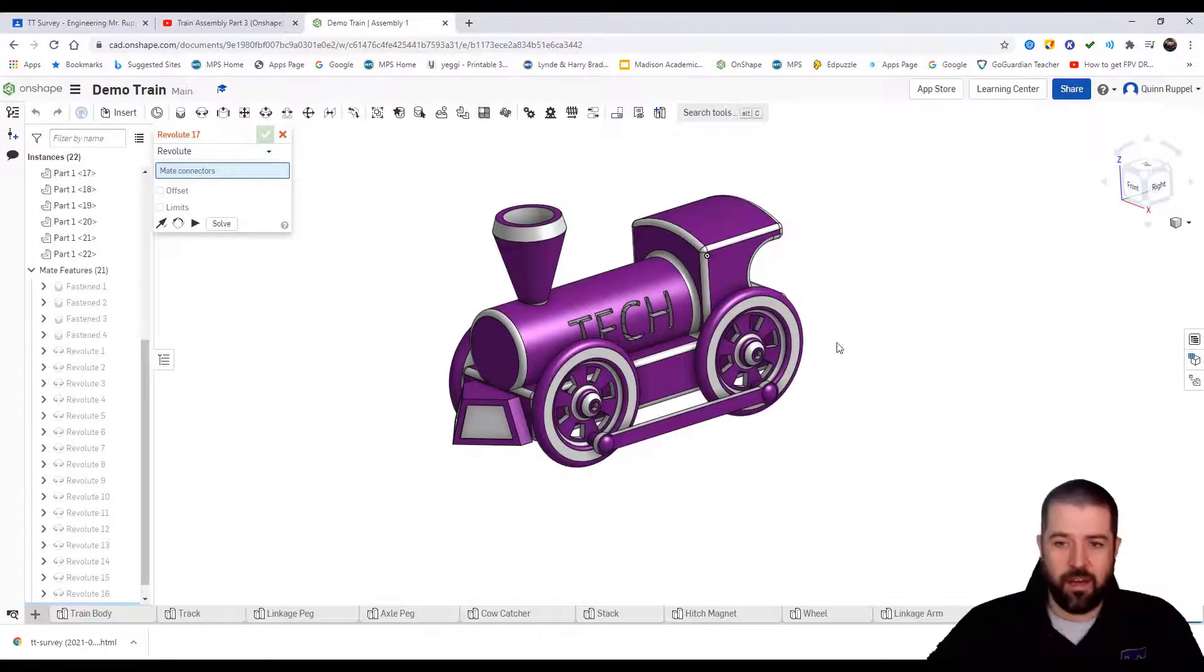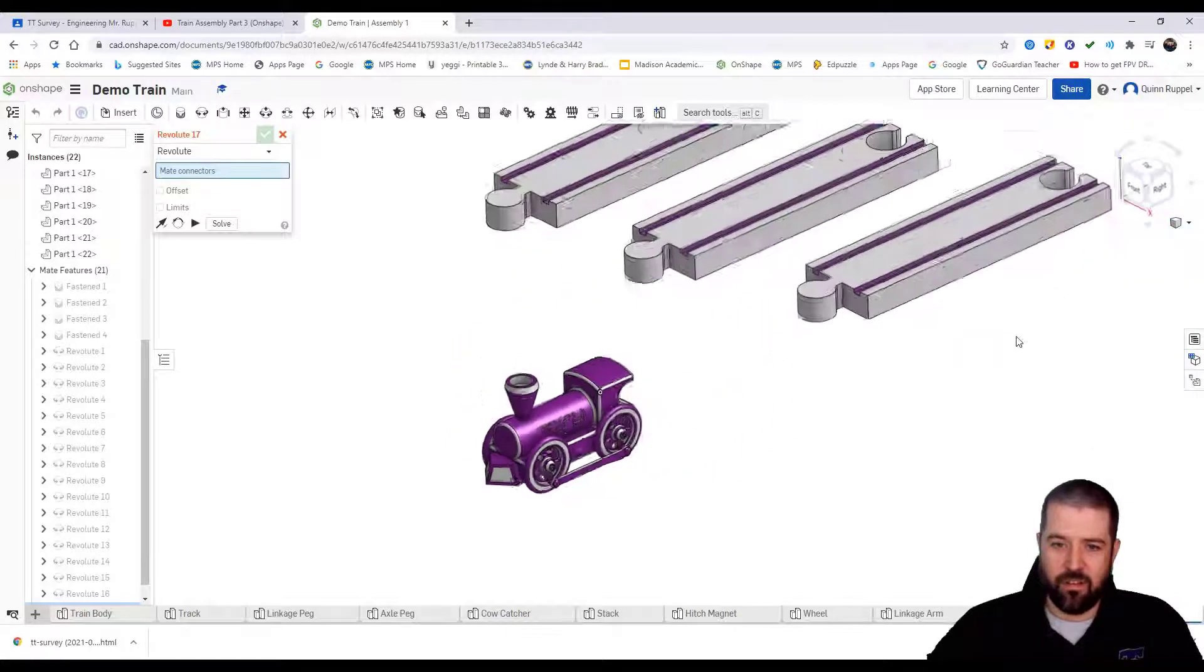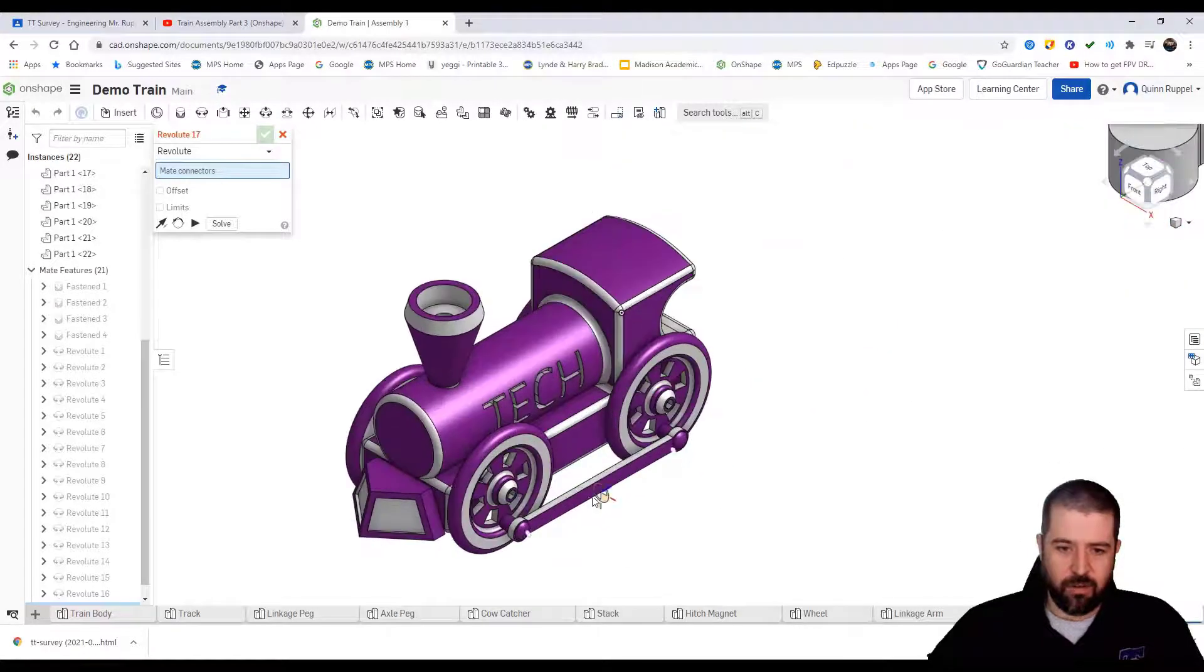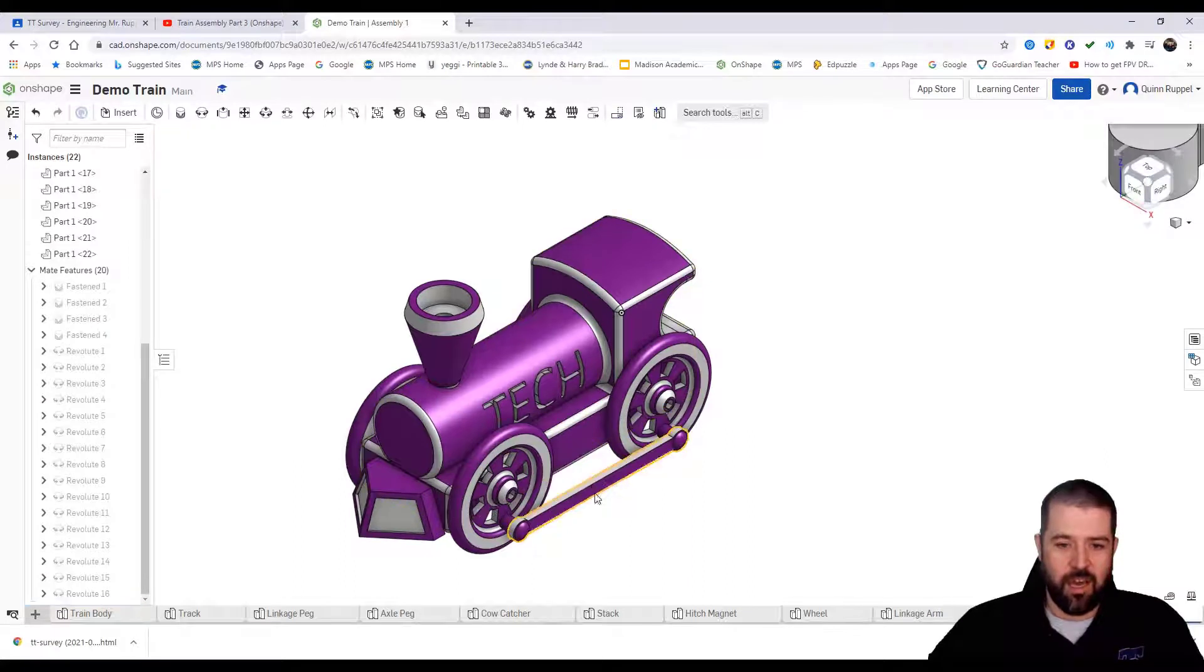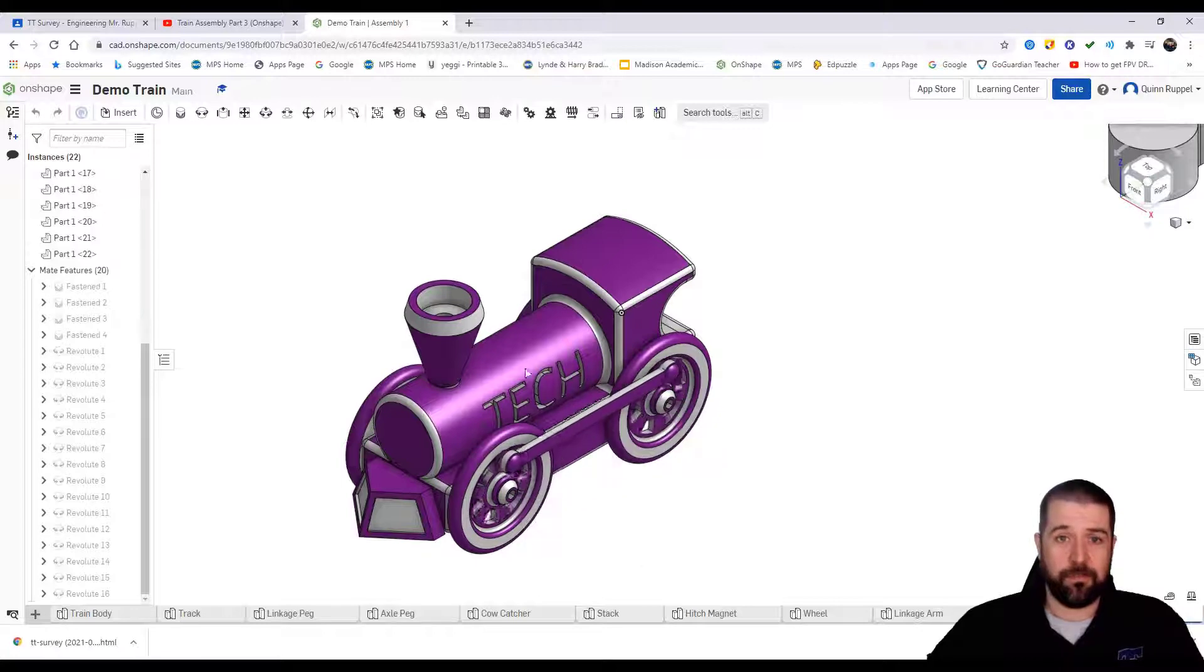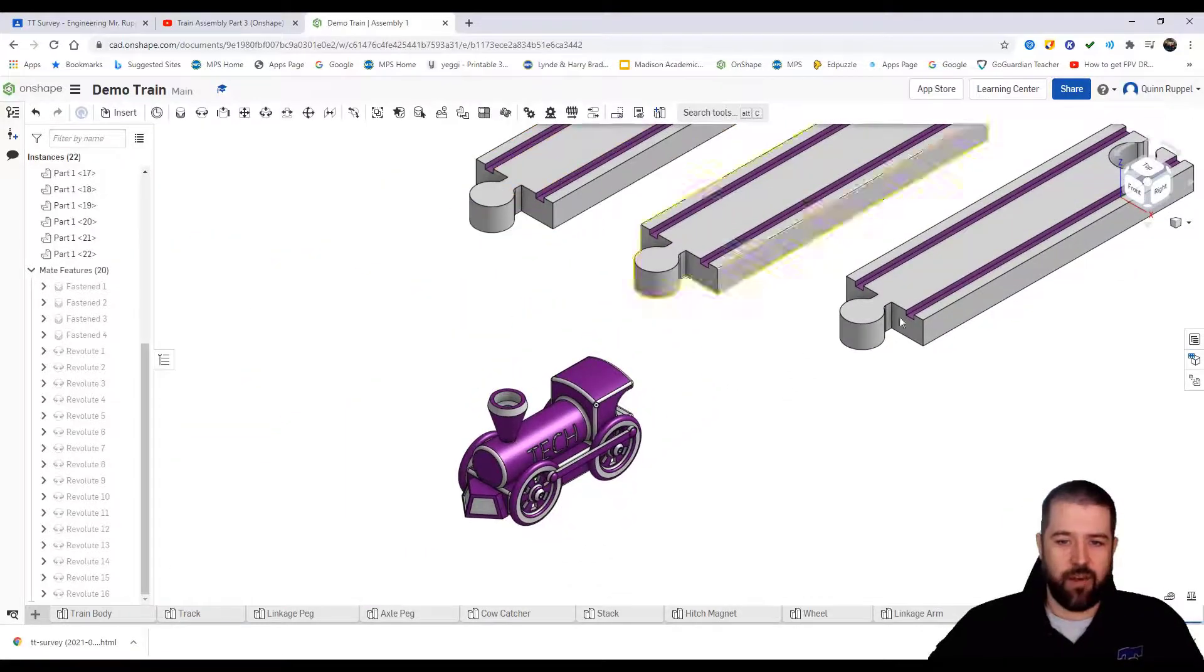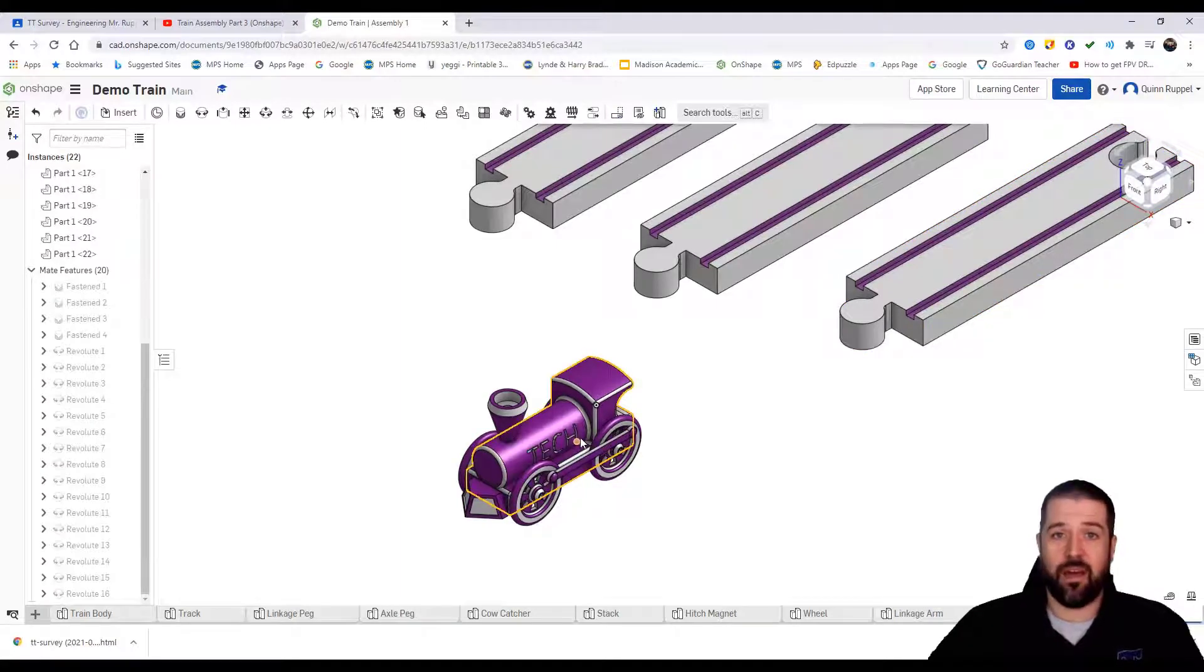And so that is our train assembly. When I look at yours, again, the wheels, this bar, linkage arm, should rotate your wheels. I will go through the track assembly as well as placing the train then on the track in another video. Thank you.